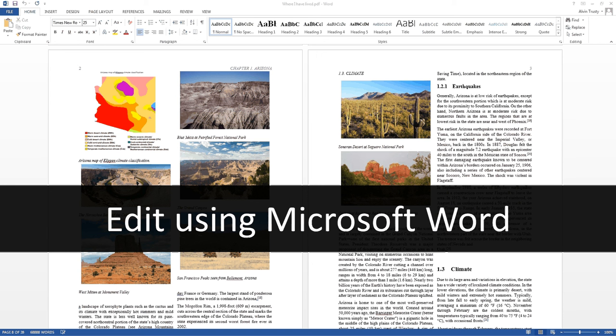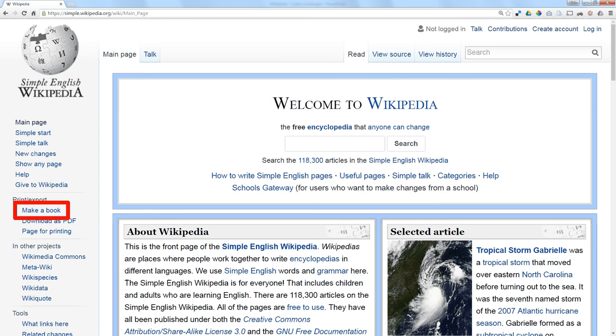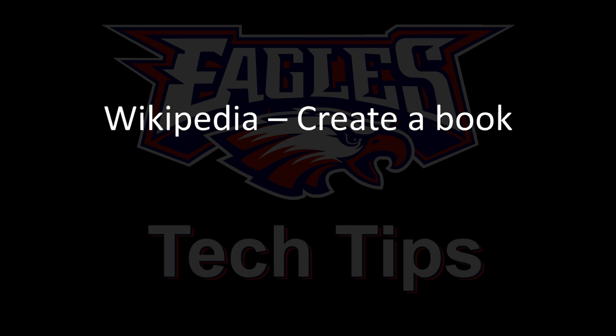Now, if regular Wikipedia is too complex for your readers, the same thing is available in simple Wikipedia. Over on the left-hand side, there's Make a Book. And this way, you could make a book that's a simple language book for your lower grades or people learning to read English. That's the Wikipedia Book Creator.